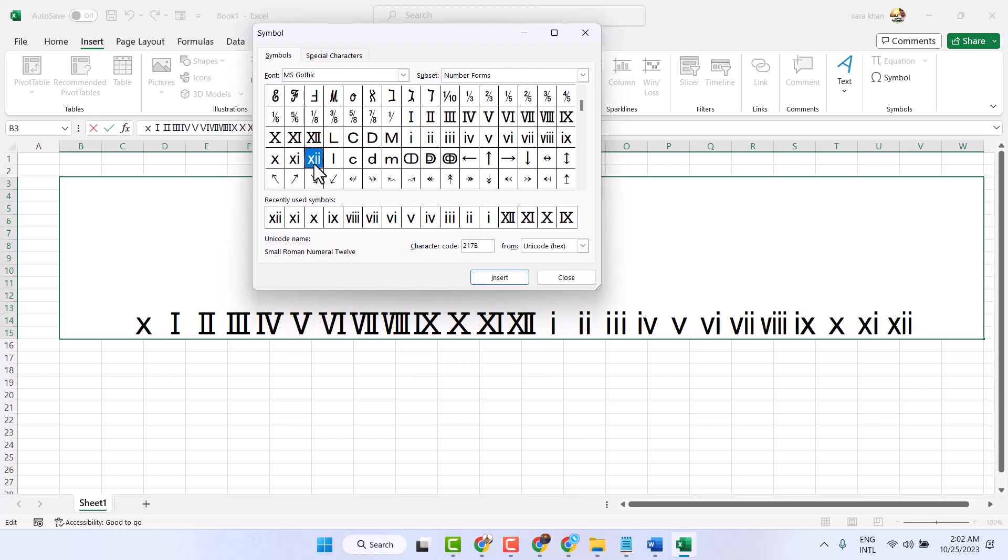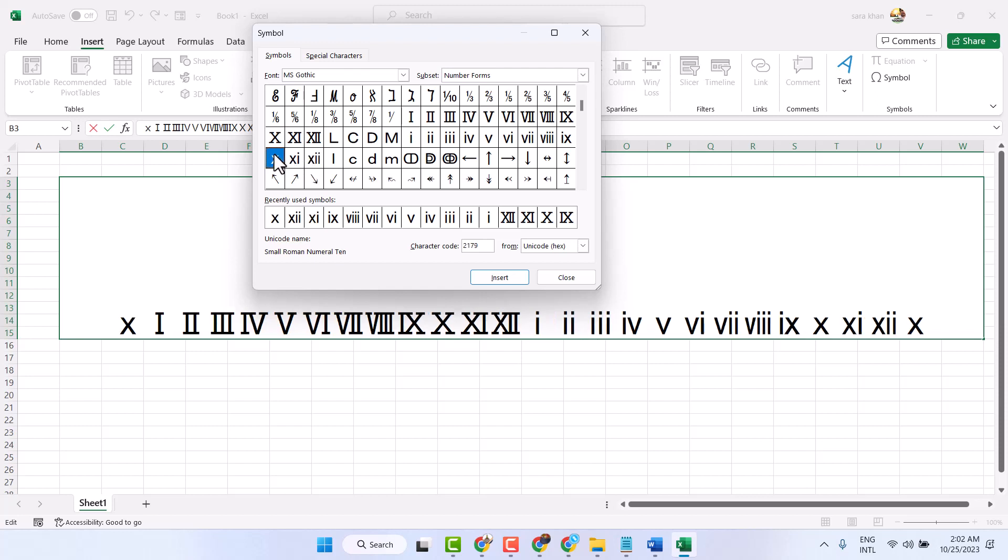This is from 1 to 12. If you want to type 13, so x and this double one.